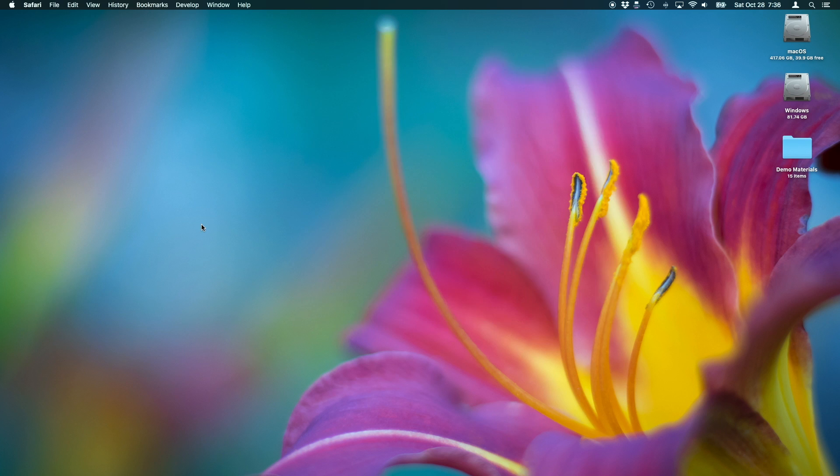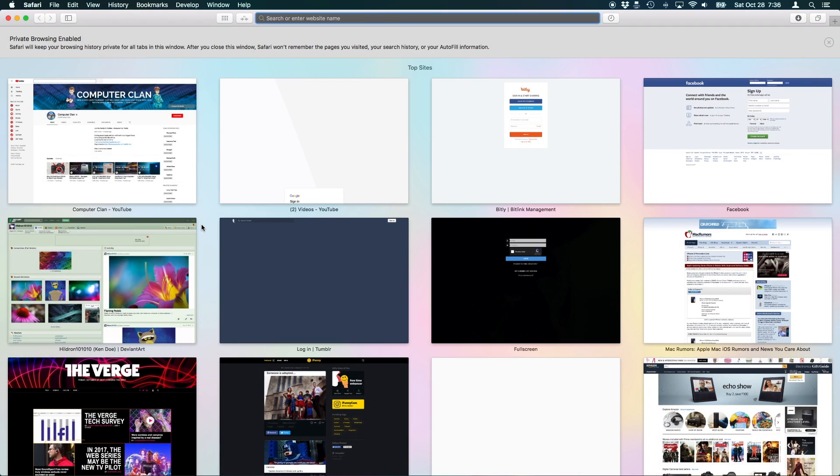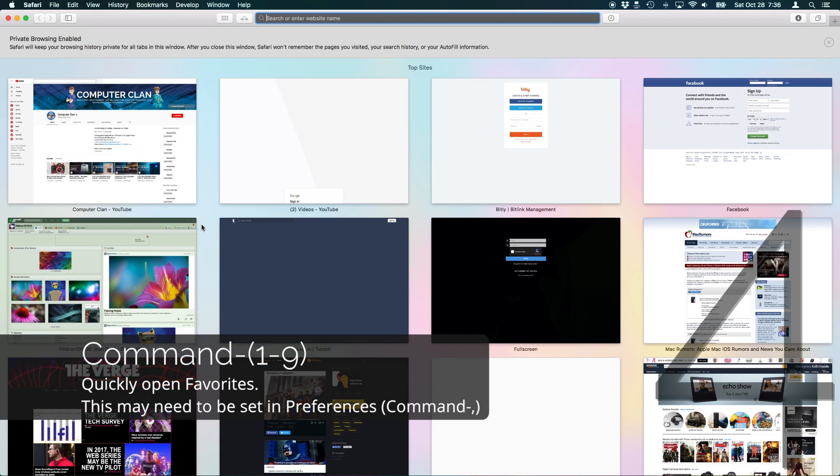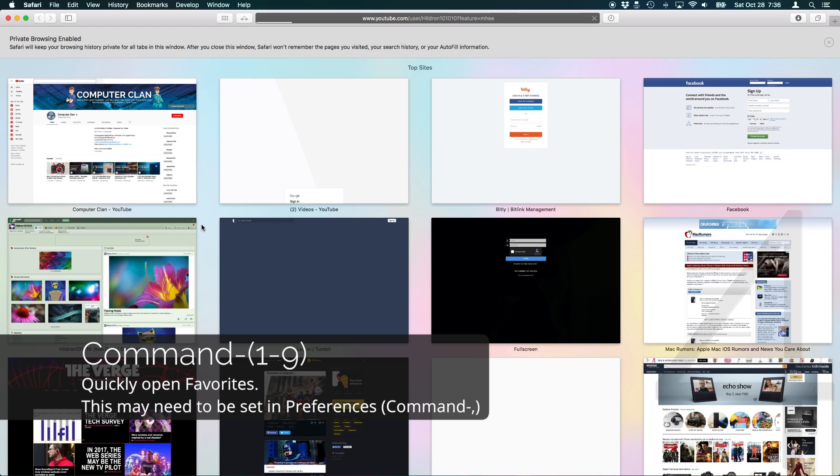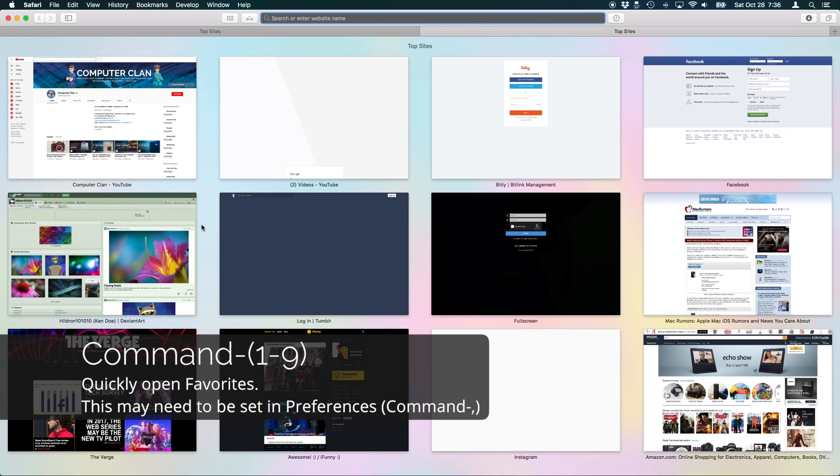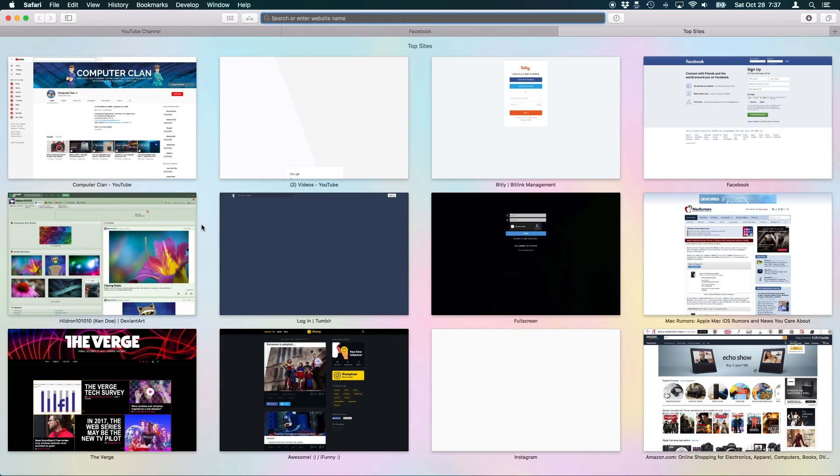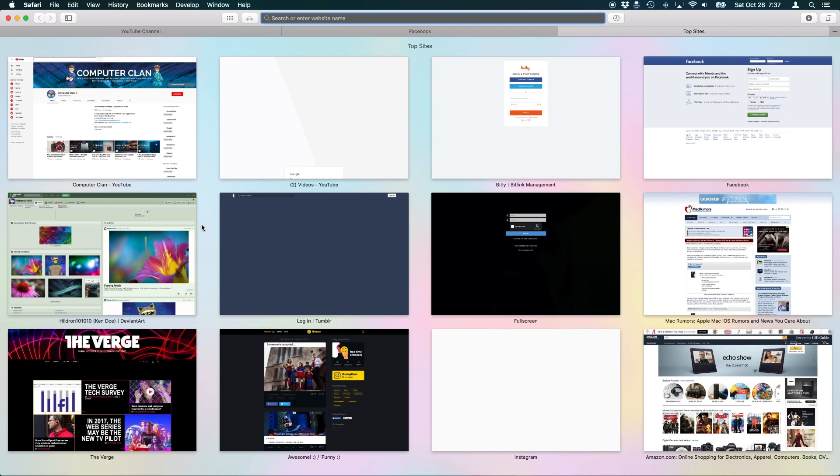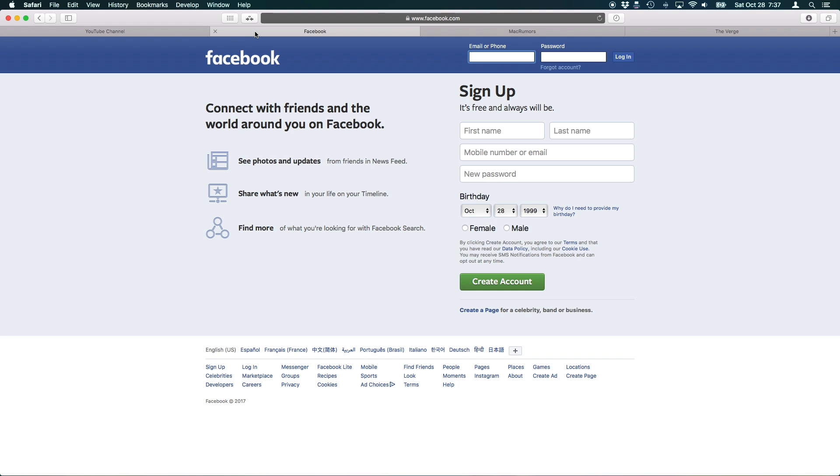Using Command and the number keys inside of Safari is a quick way to access your bookmarks bar. For example, the fourth bookmark in the bookmark bar is Facebook, so Command-4 instantly jumps to Facebook.